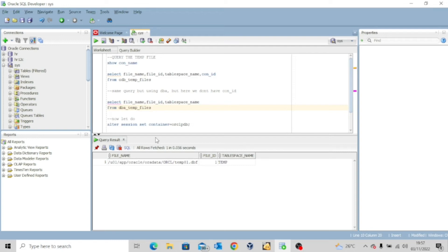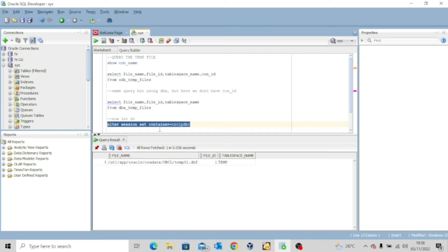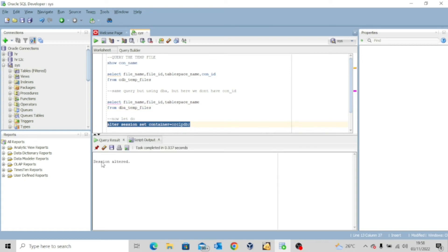Now let's try this. I want to alter the session to move to the pluggable database. So let me execute alter session set container equal to ORCLPDB. Session has been altered.